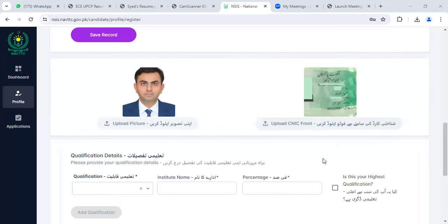Assalamualaikum students. Welcome to UX. You guys have also shared a video from this video in which I explained the Neftec portal — the form which you want to fill in.